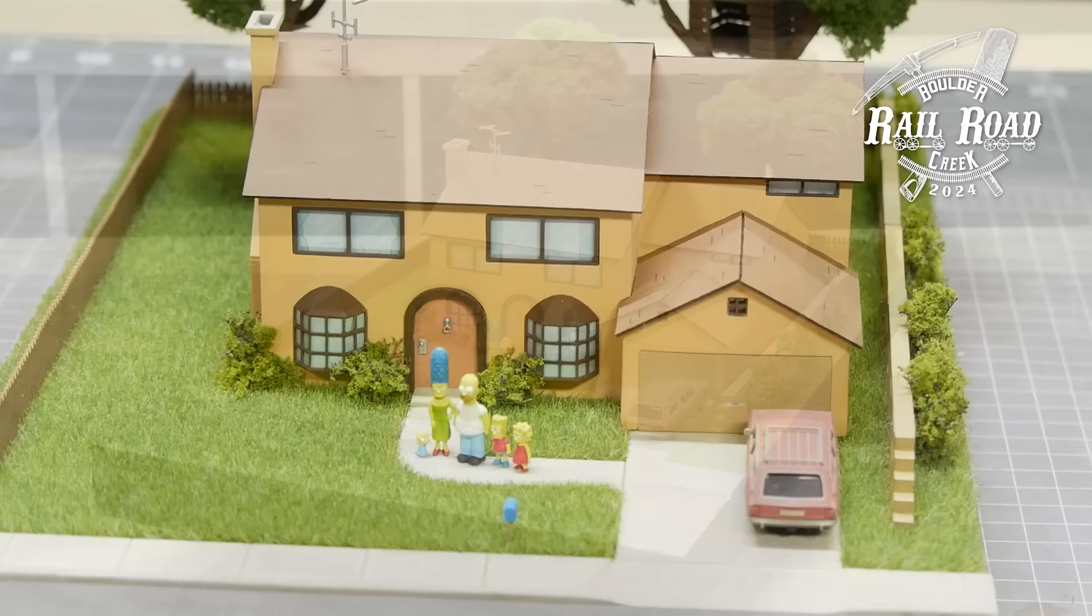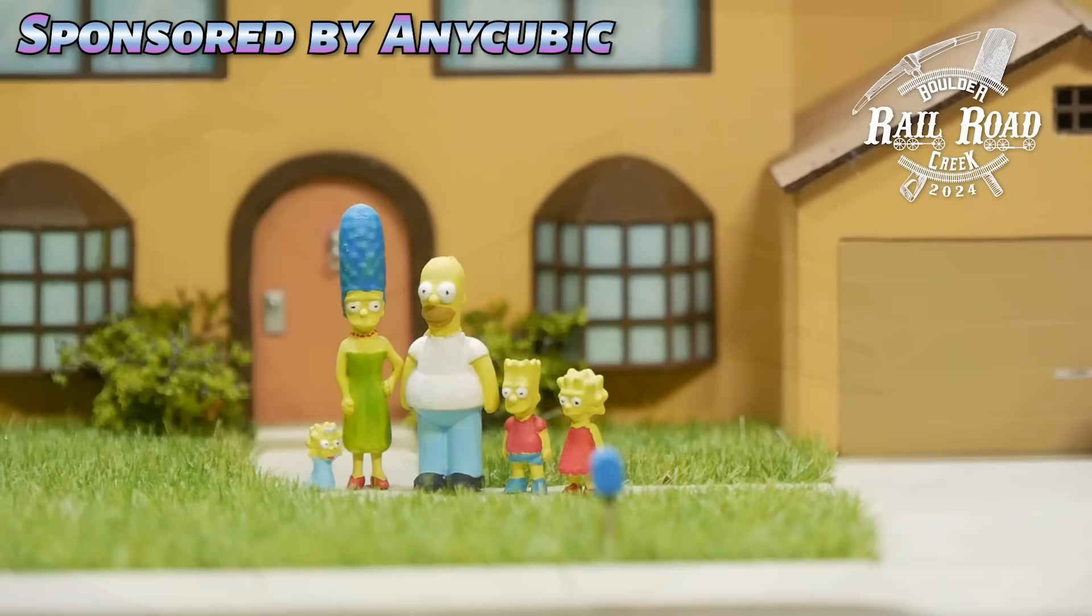This video is sponsored by Anycubic and I'll be using their new 3D printer to help build this model which I'll talk about a little bit later. In the meantime sit back and watch as this really cool model comes together.